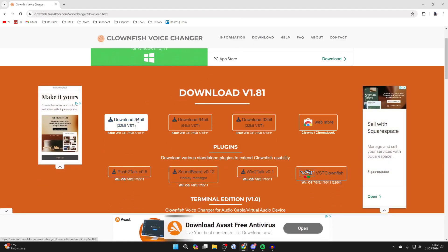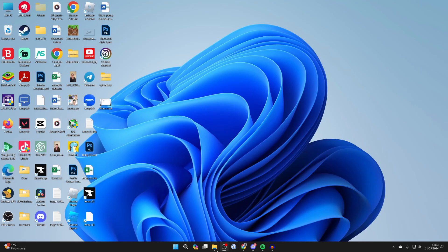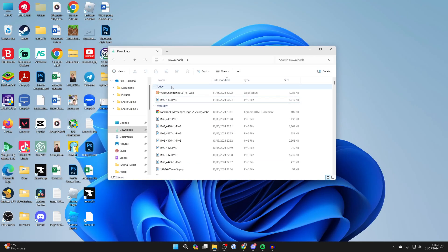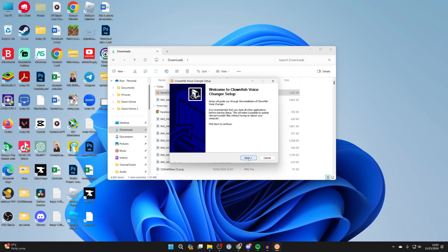And now we can go and download this. After it's downloaded, come to your file explorer and come into your downloads and find the voice changer. Double click on it and we can start the install process.